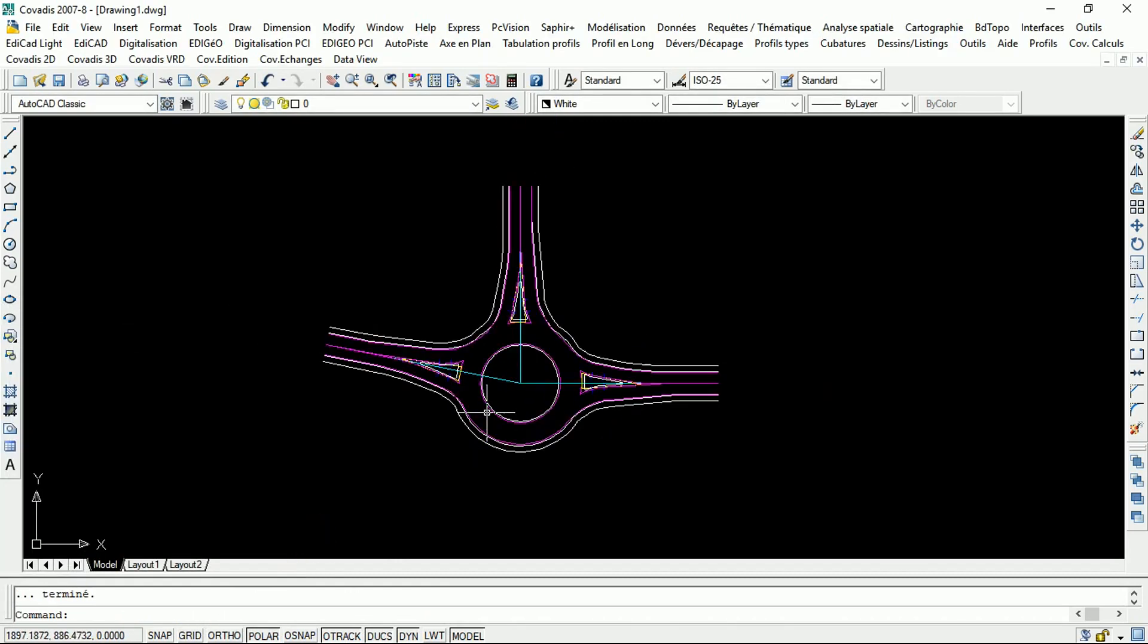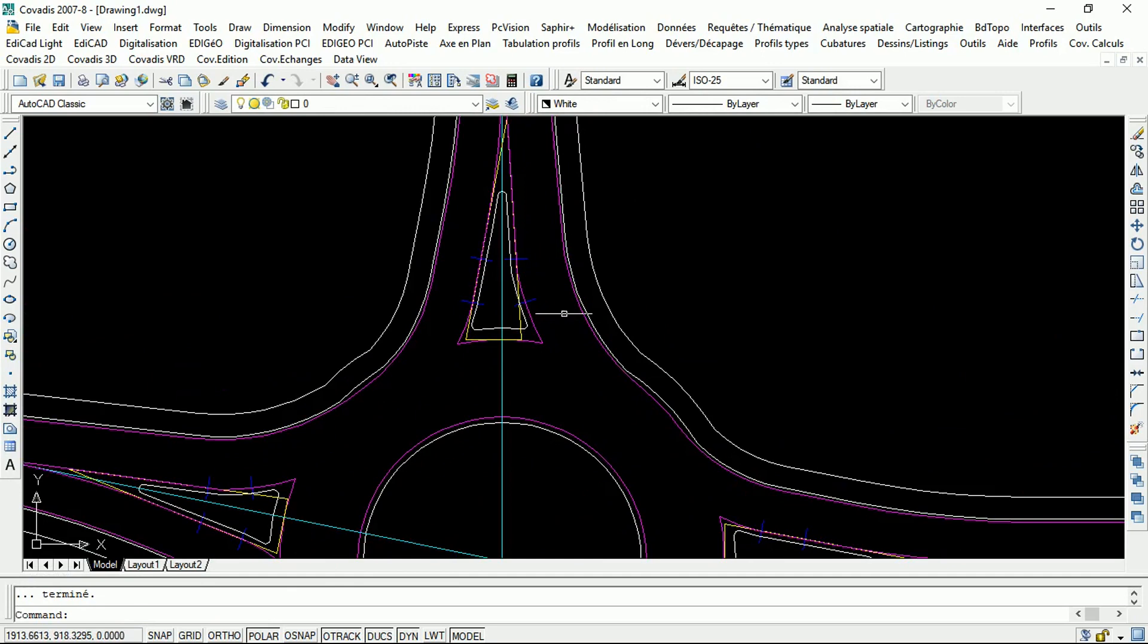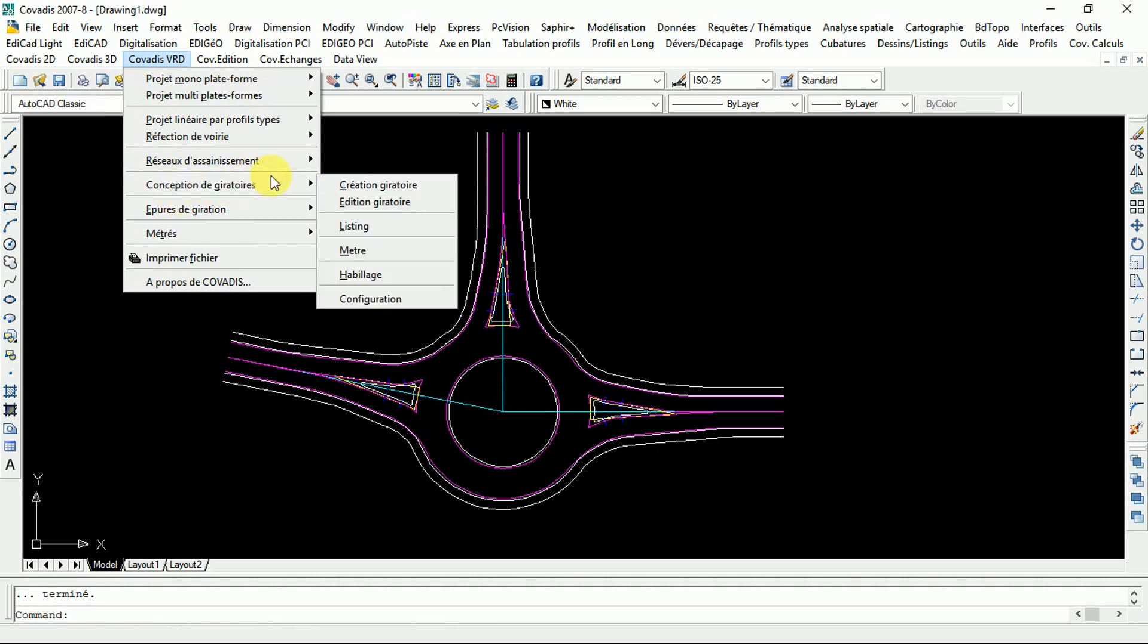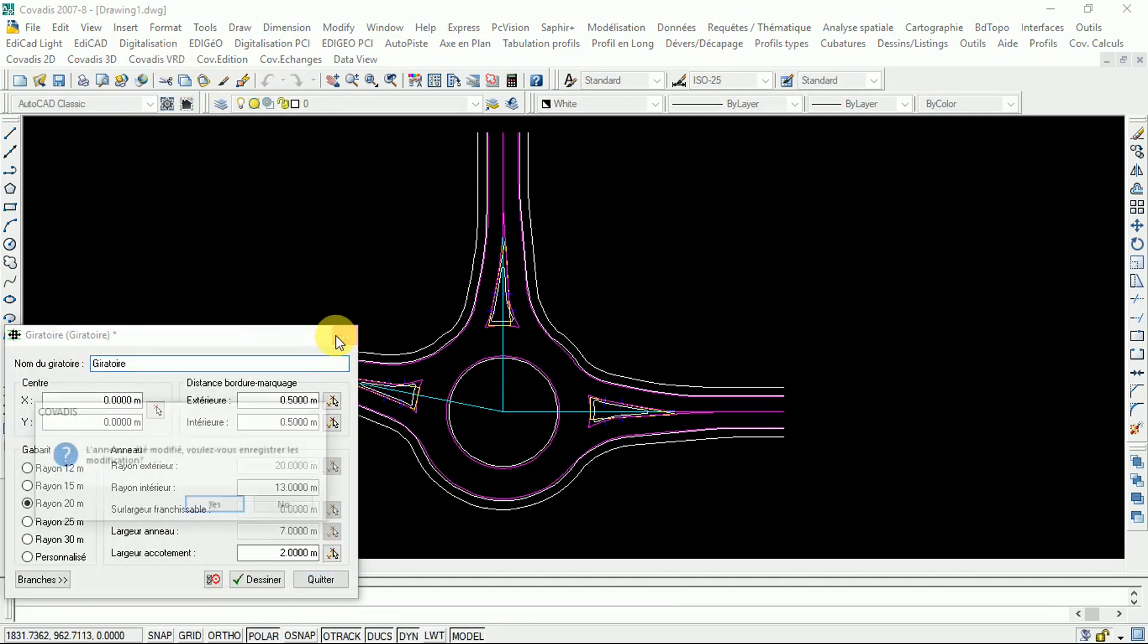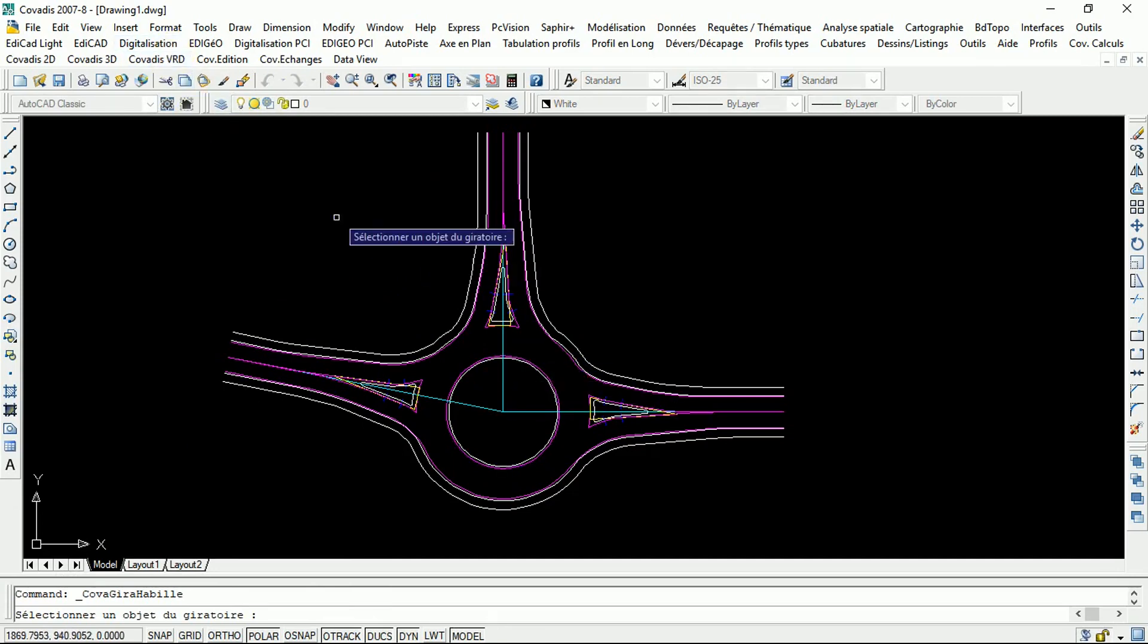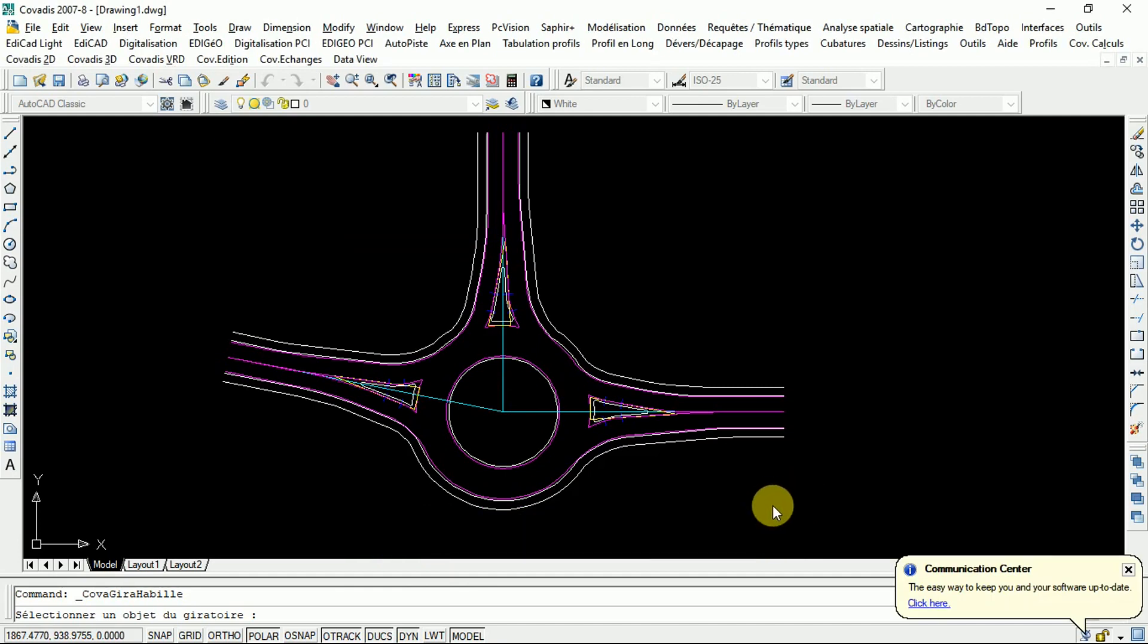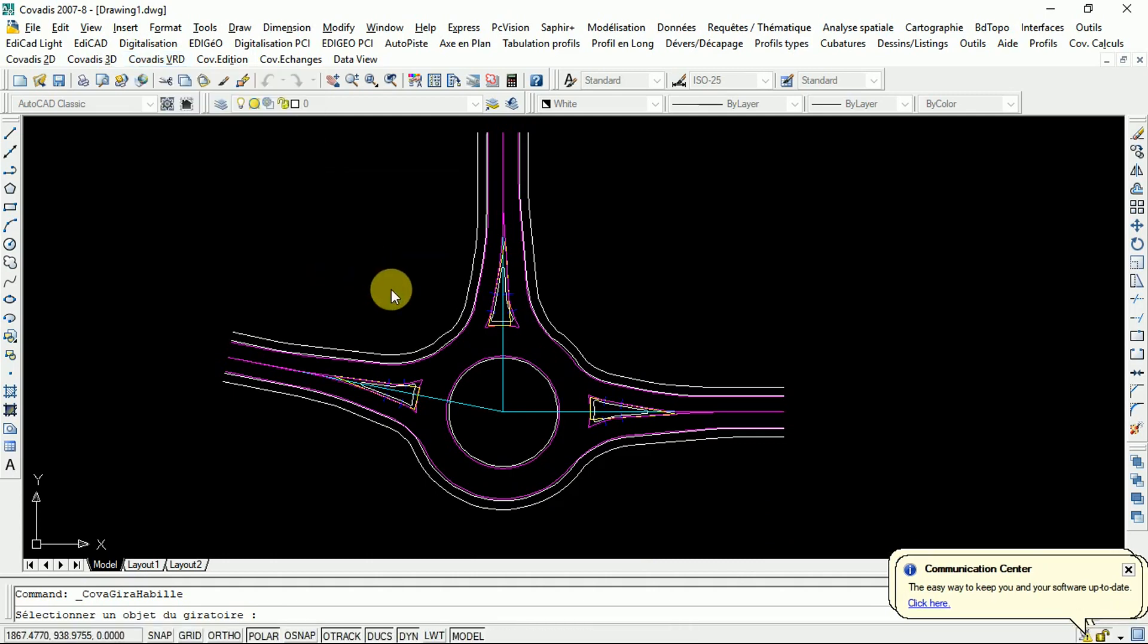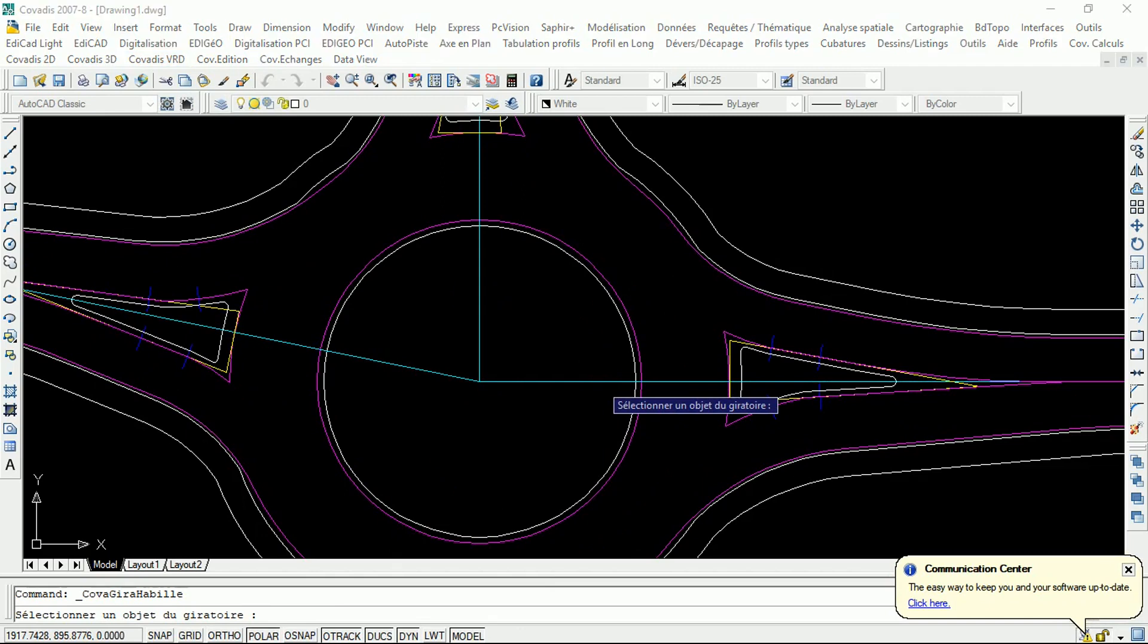To show dimensions of this road and roundabout, you will have to come to this period. You are going to select one of the elements that you want. Let me click here.